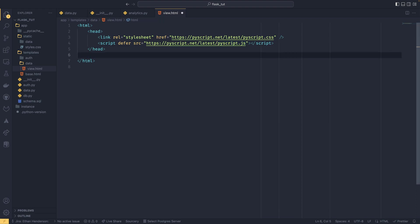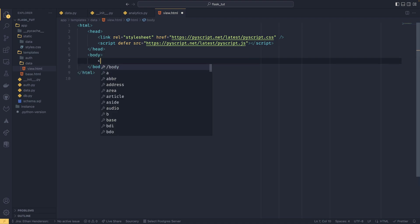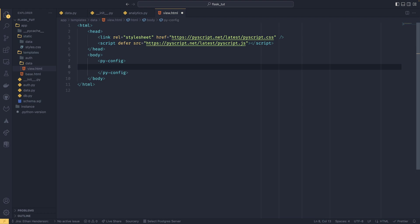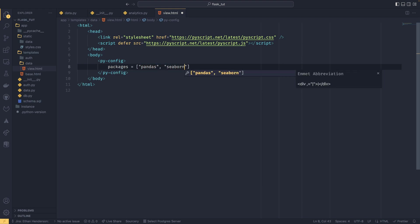Now we're going to do the body, and we're going to do some py-config. This becomes available to us with PyScript installed, and we're going to specify some config options here. So we're going to have our packages—we need pandas and we need Seaborn. Seaborn will import Matplotlib on its own so we don't need to specify that, but this is basically if you need any external packages, this is where you put them. And then when the page is loaded